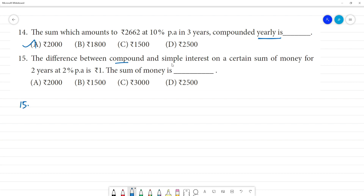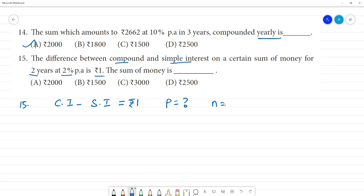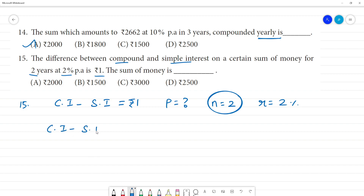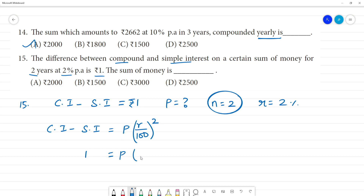The difference between compound interest and simple interest on a certain sum of money for 2 years at 2% per annum is Re.1. Find the sum of money. The formula for CI minus SI equals P into r by 100, whole squared. Substituting: 1 equals P into 2 by 100, whole squared.